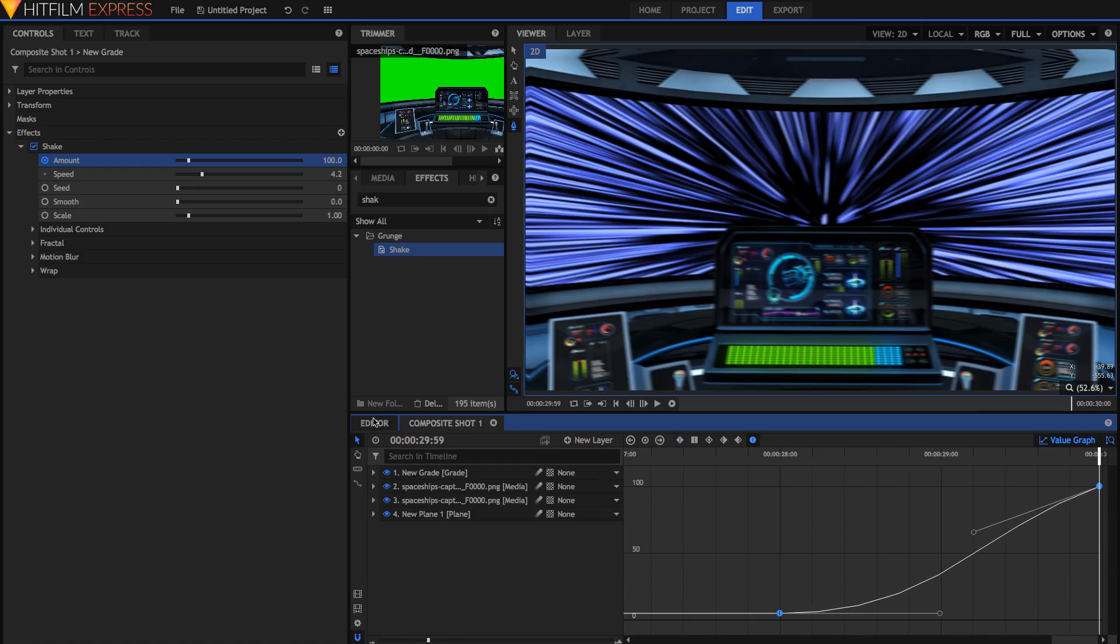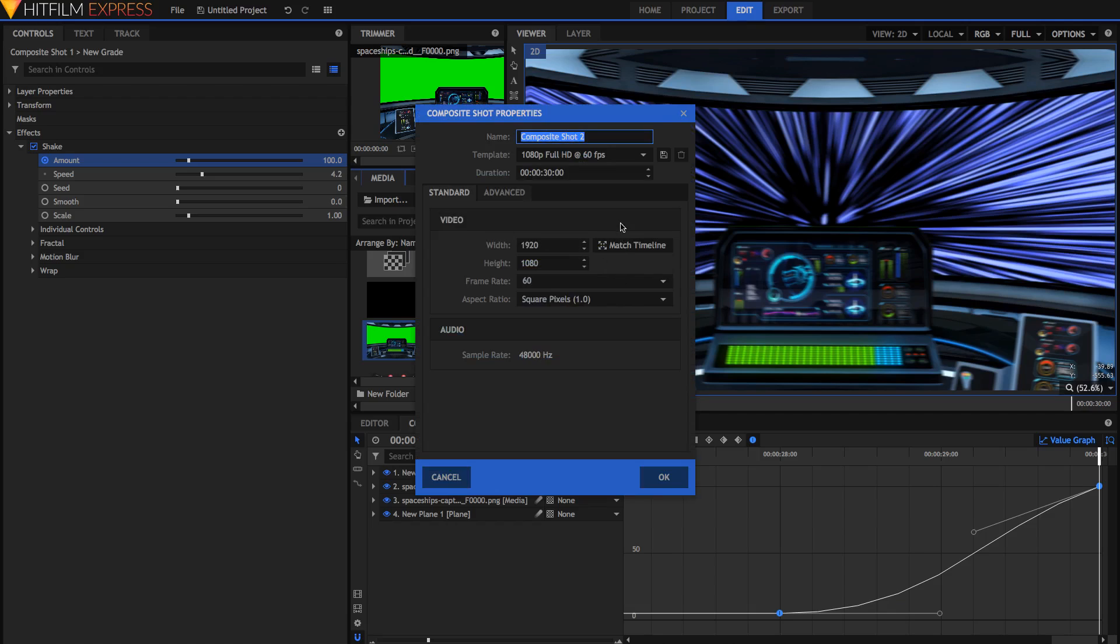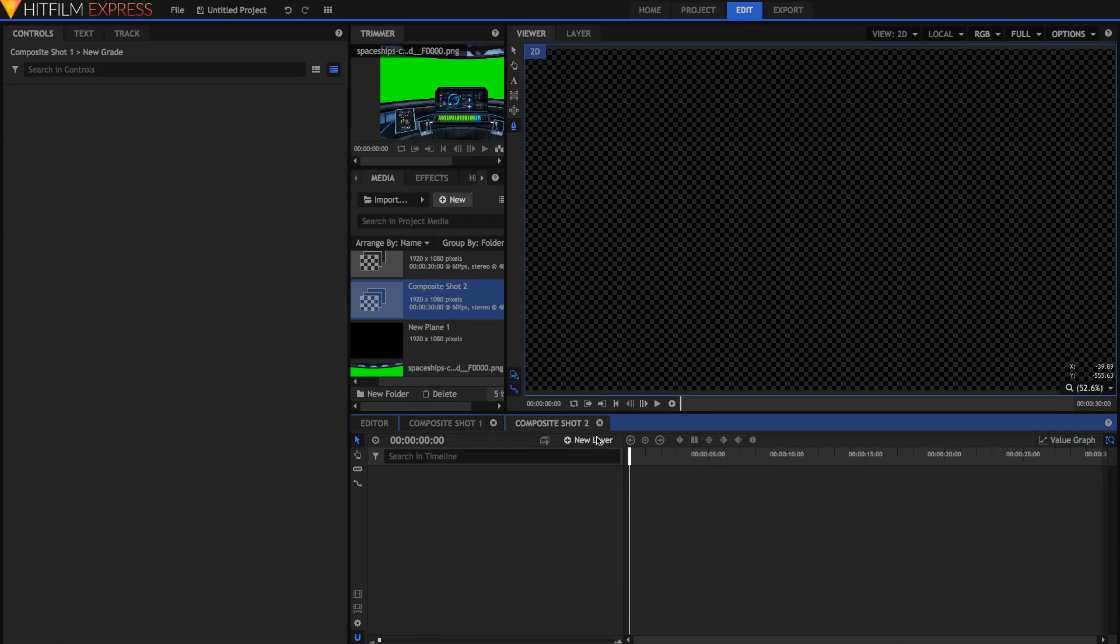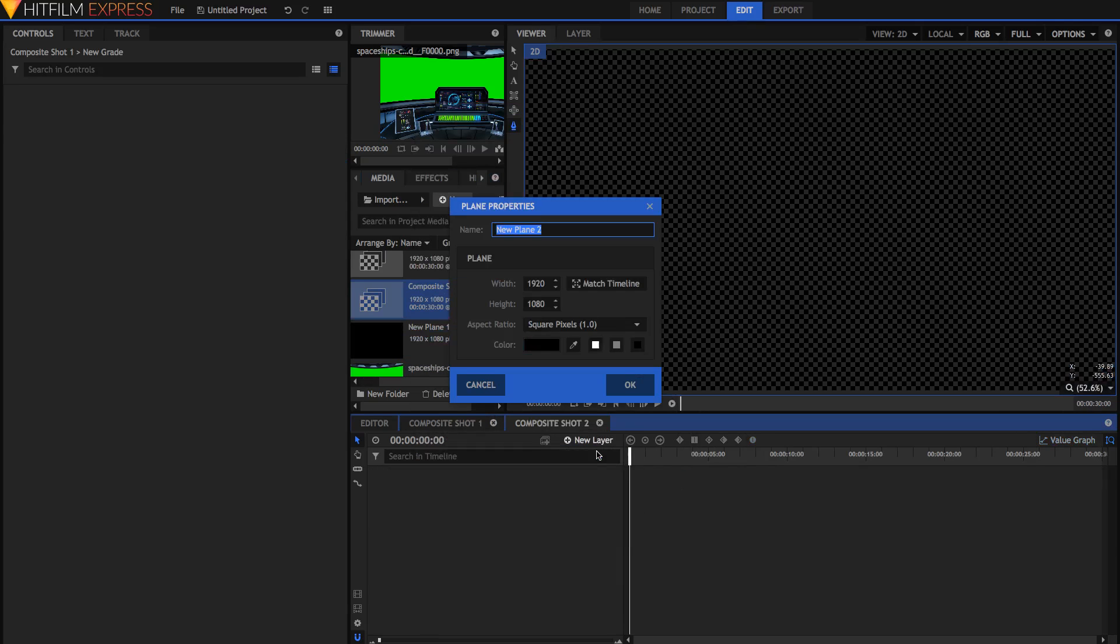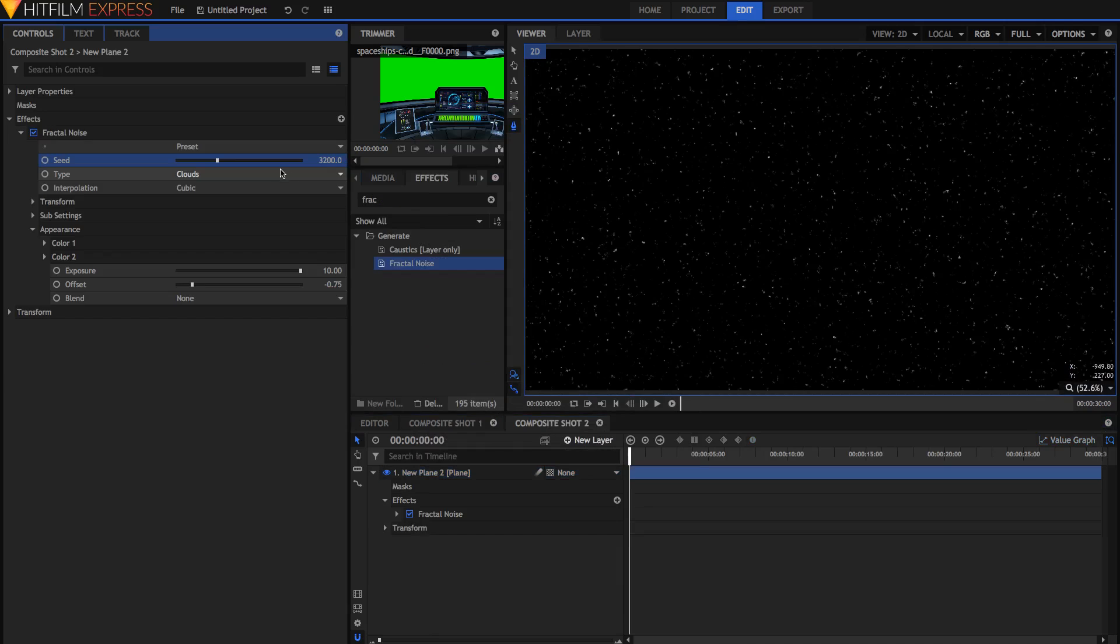Now we're going to move on to the second shot. So I'm just going to similarly create a new composite shot, just going to hit OK, and I'm just going to create the same star field. Once you've got the star field sorted, it's now time to add your image of your spaceship.